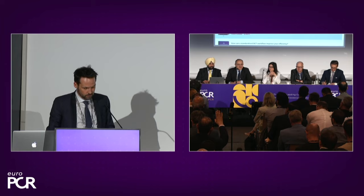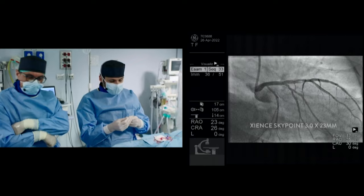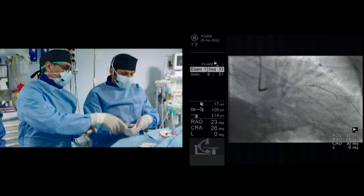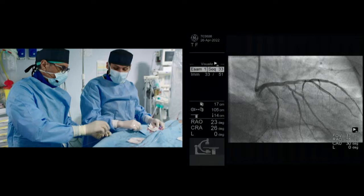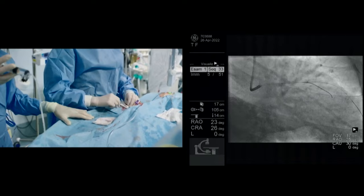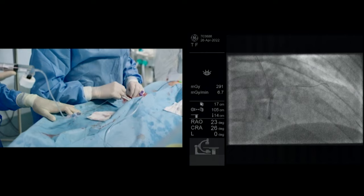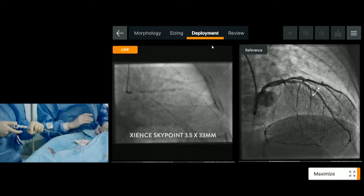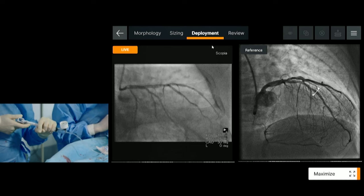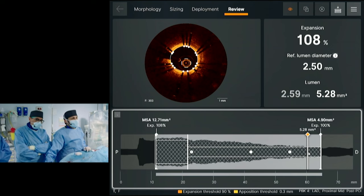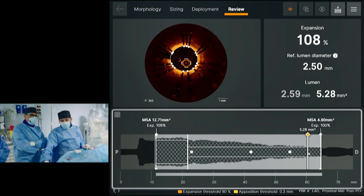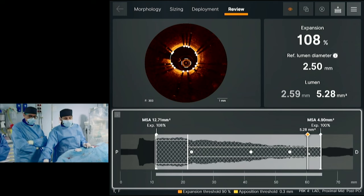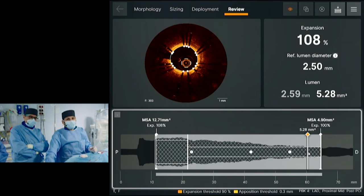We have just implanted the first stent — a 3.0 by 23 mm Synergy SkyPoint — and now we are implanting the second stent, a 3.5 by 33 mm SkyPoint, for the proximal part. Here we are now after our OCT pullback following stent implantation and post-dilatation. Let's move to our result. As we said from the beginning, we follow the MLD Max protocol — and for this second part, the acronym is MAX: M for medial dissection, A for apposition, and X for expansion.